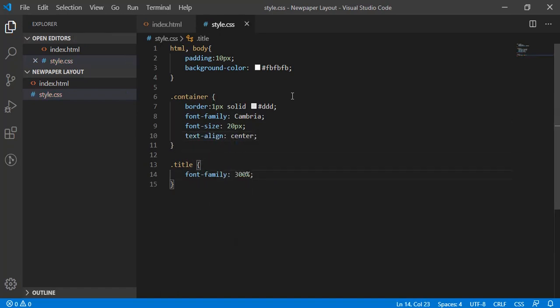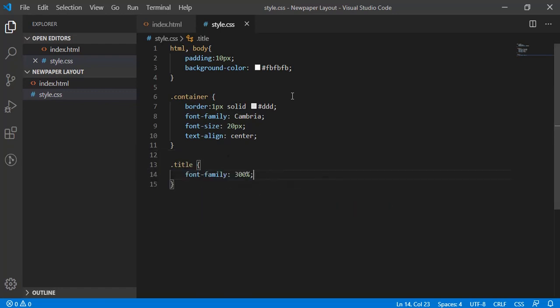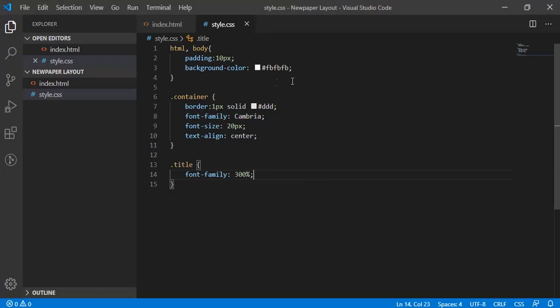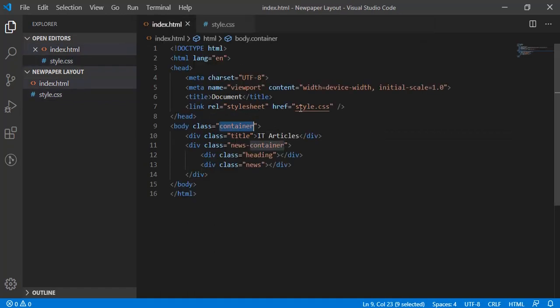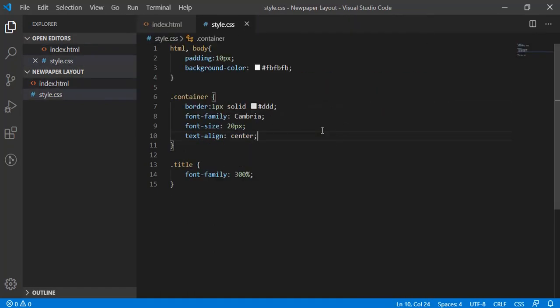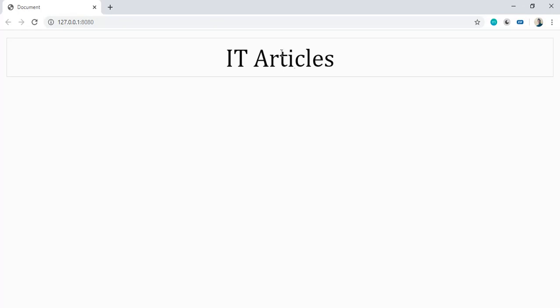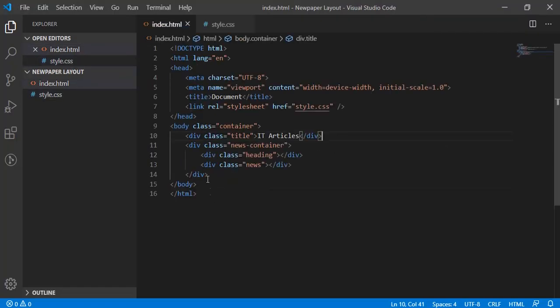So let's start our live server and that will serve us the index page. So page is here, but font is not applied. Why? Everything is correct here. Let's see, style is linked properly. Something is wrong here. Okay, so that should be font-size not font-family. Yeah, so size is bigger now.